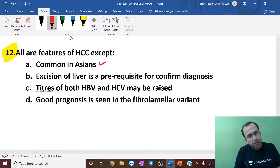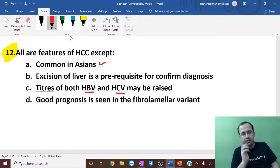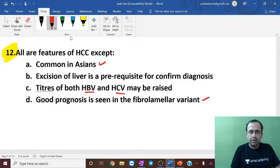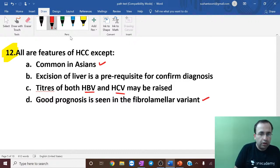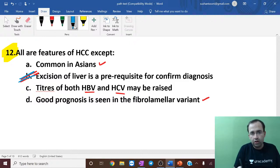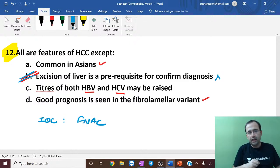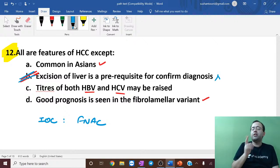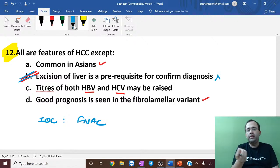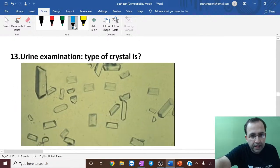Next question: all are features of HCC except. HCC is common in Asians; Westerners drink more but Asians are more predisposed. HCC is associated with both Hepatitis B and Hepatitis C. Good prognosis is in fibrolamellar variant. The investigation of choice for HCC is FNAC — fine needle aspiration cytology; we need not always take a biopsy.